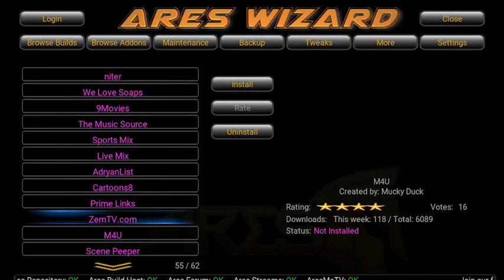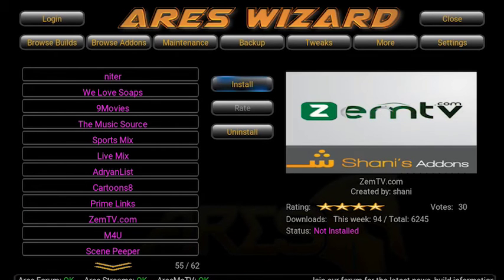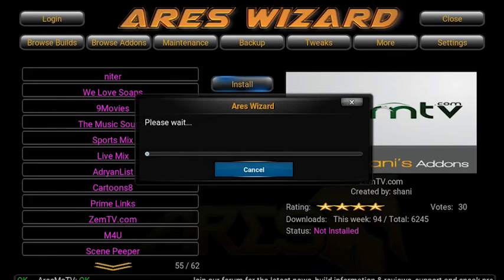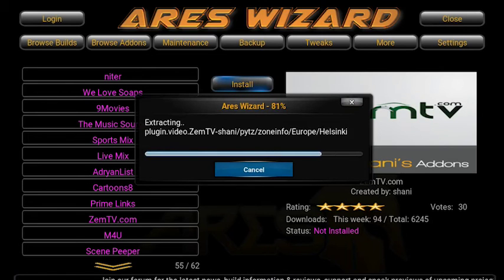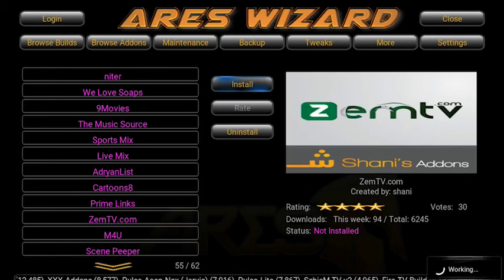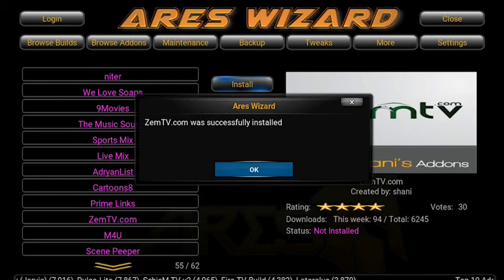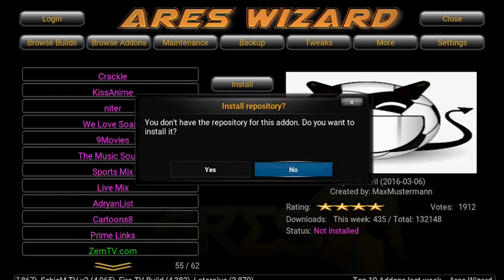What you want to do is hit that and then go across and click install. Ares Wizard will do it all for you — should be nice and straightforward. Ares Wizard — ZemTV was successfully installed. So what we want to do now is just click yes to add the repository.